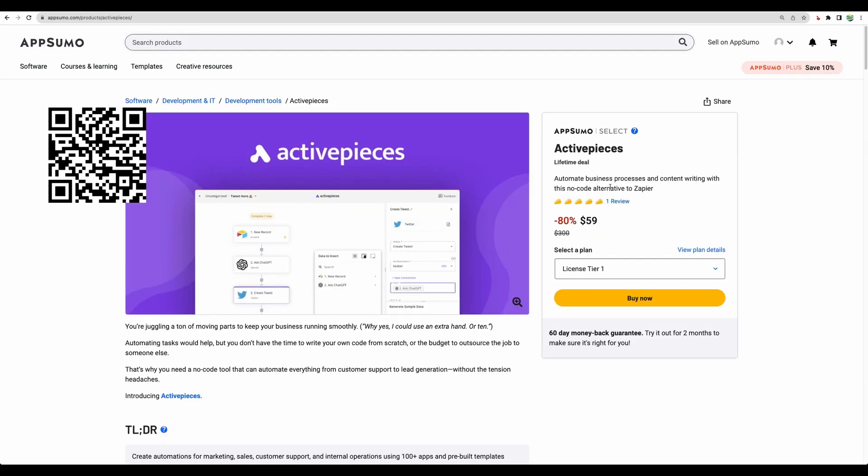All right, so that's it for the Active Pieces review. To get this tool, please check the link in the description or scan the QR code that you see right now on the screen. Please give this video a like and subscribe for more similar videos. Thank you for watching. See you in the next one.